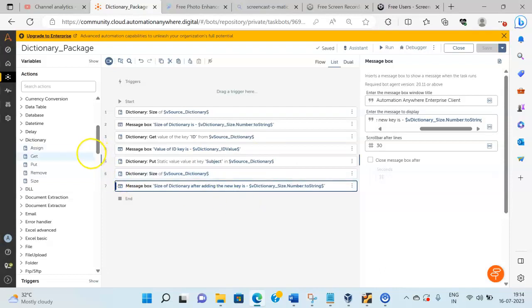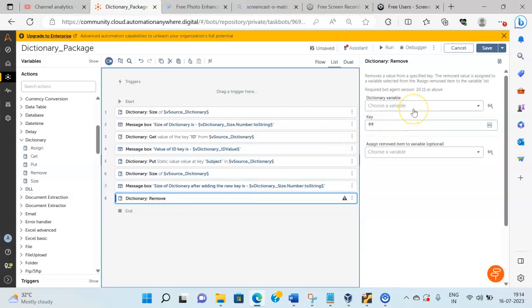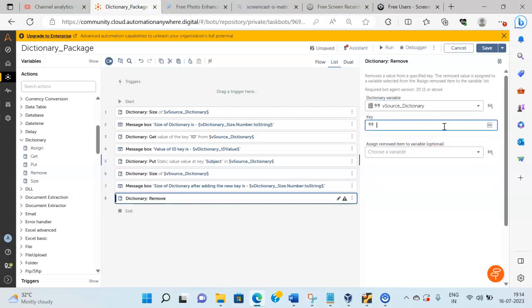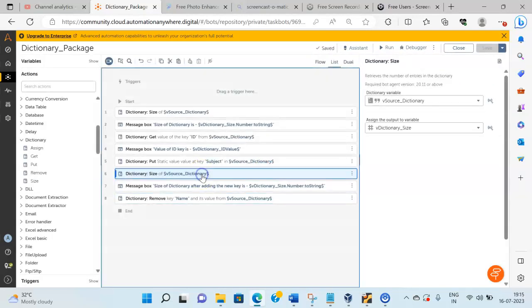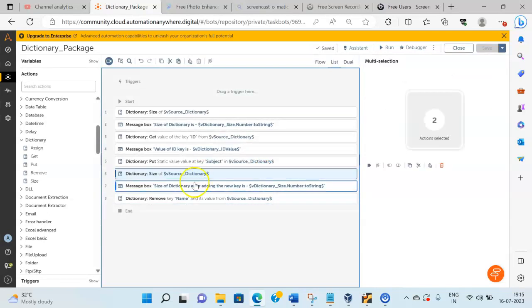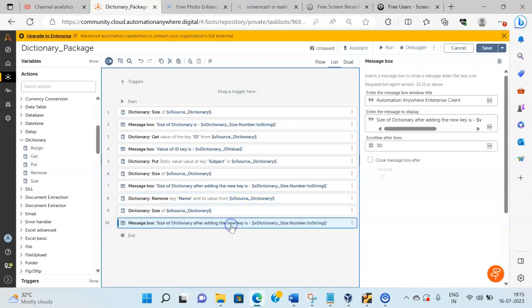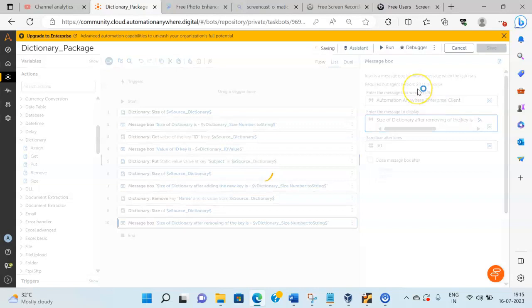The next action is the Remove action. The Remove action is used to remove a key from the dictionary. In the Properties section, select the dictionary variable vSource_Dictionary, and pass the key as name, then click Save. Copy lines 6 and 7 and paste them after line 8 to get the size of the dictionary after removing the key.